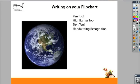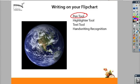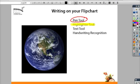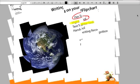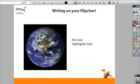The four key ways you can add text are the pen tool, the highlighter tool, the text tool, or handwriting recognition. Let's take a look at the annotation tools first — the pen tool and the highlighter tool.